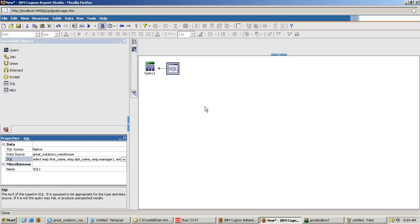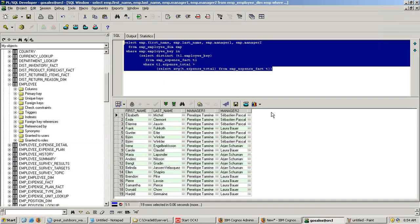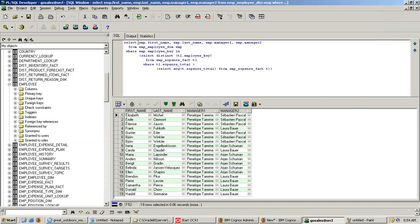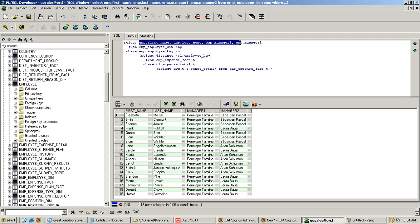If you have any syntax error, it will pop up over there itself. Now, the output of this query will be some set of columns. The query would render three columns. Employee first name, last name, manager, first level manager and second level manager. There will be four columns for this query output.